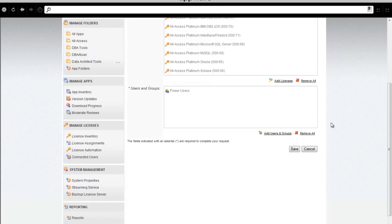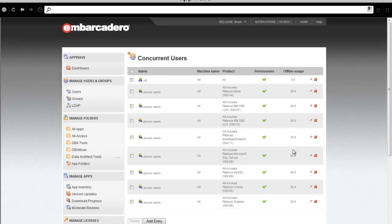Once I've granted that at 30 days, I'll click Save, and I've granted those power users all of those all-access concurrent licenses.